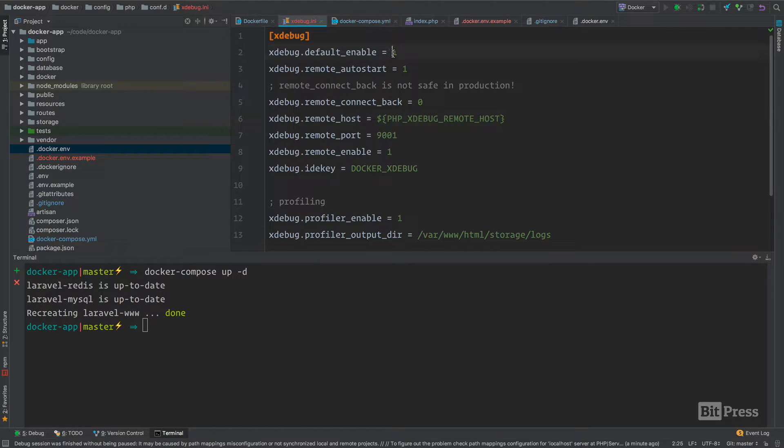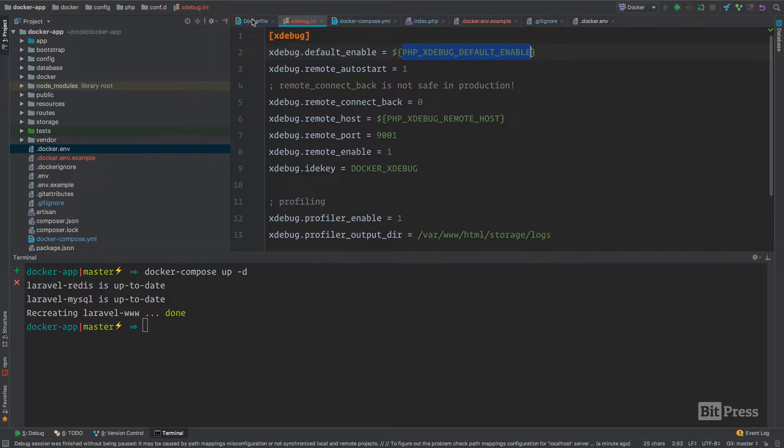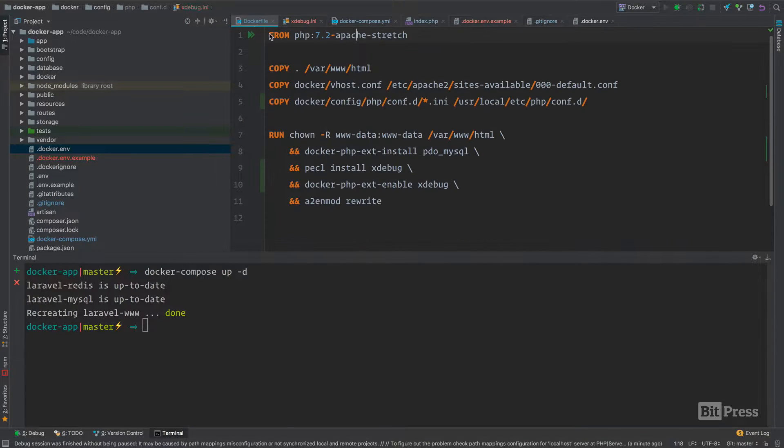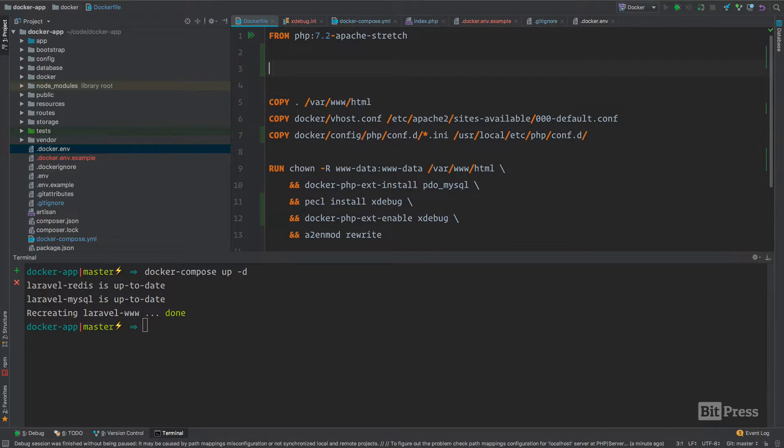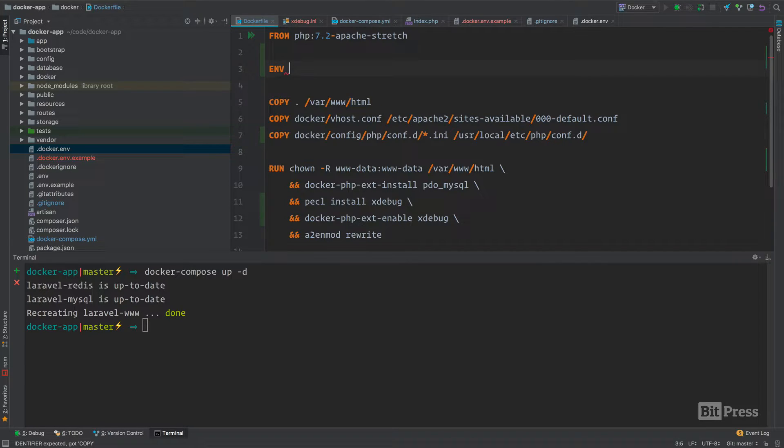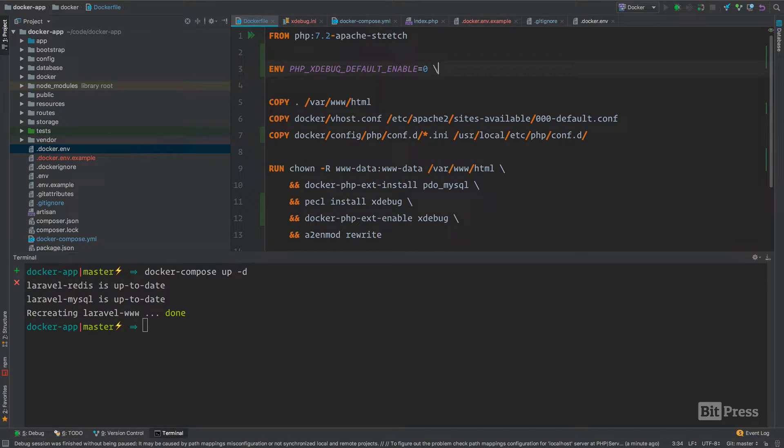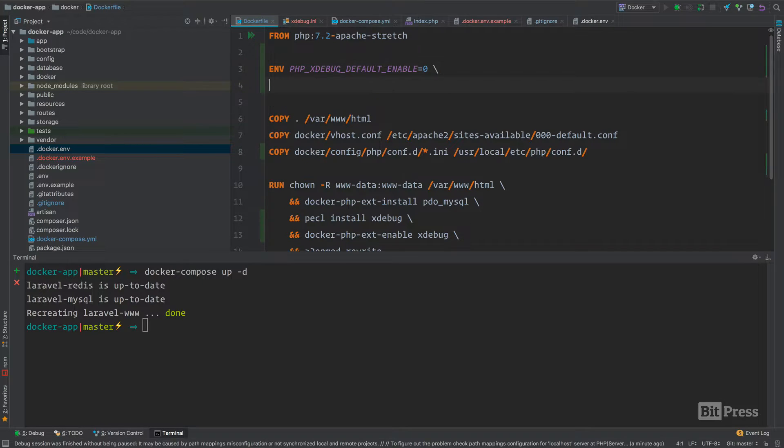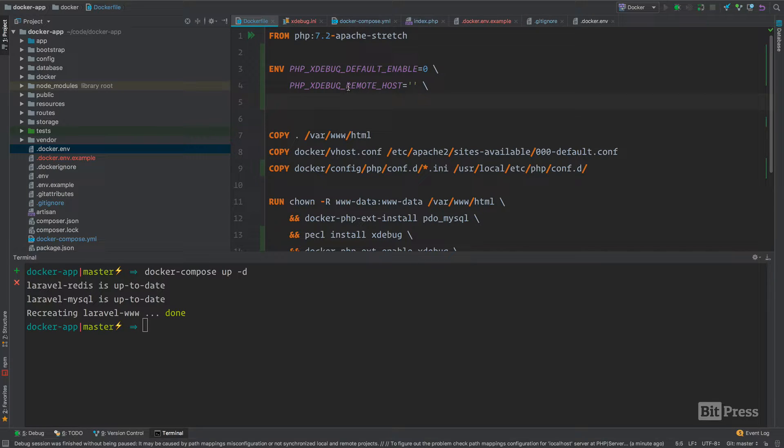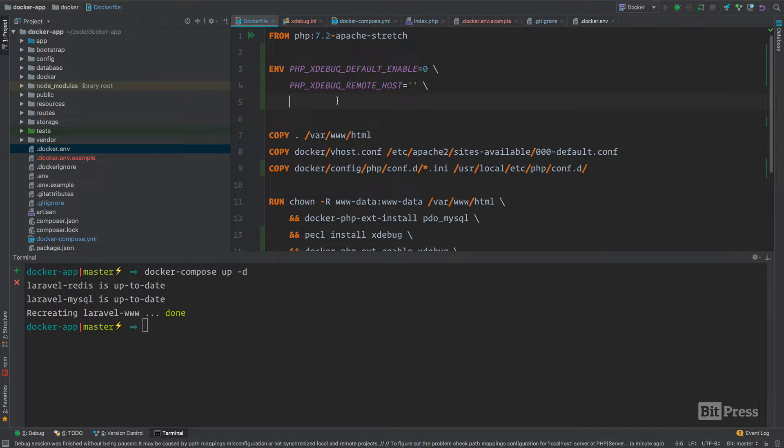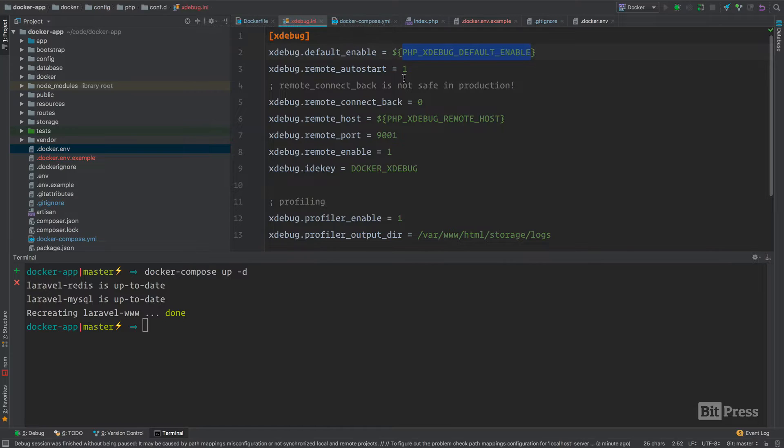I no longer have to build the docker image in order to affect the xdebug.ini file. We're going to add more here. We can add a PHP xdebug default enable. The other thing you might want to do in your docker file is at the top, define an env, and I'm just going to make that zero for instance. By default, this isn't going to be set in production. In the next video, we're going to walk through how to remove xdebug.